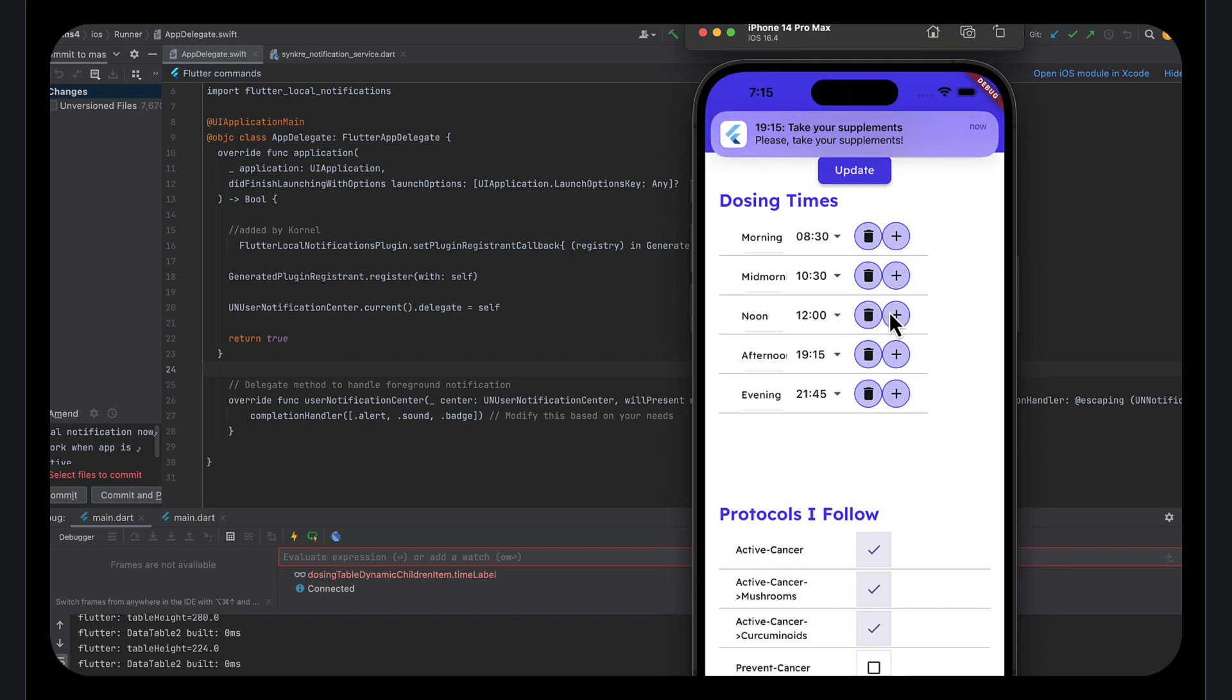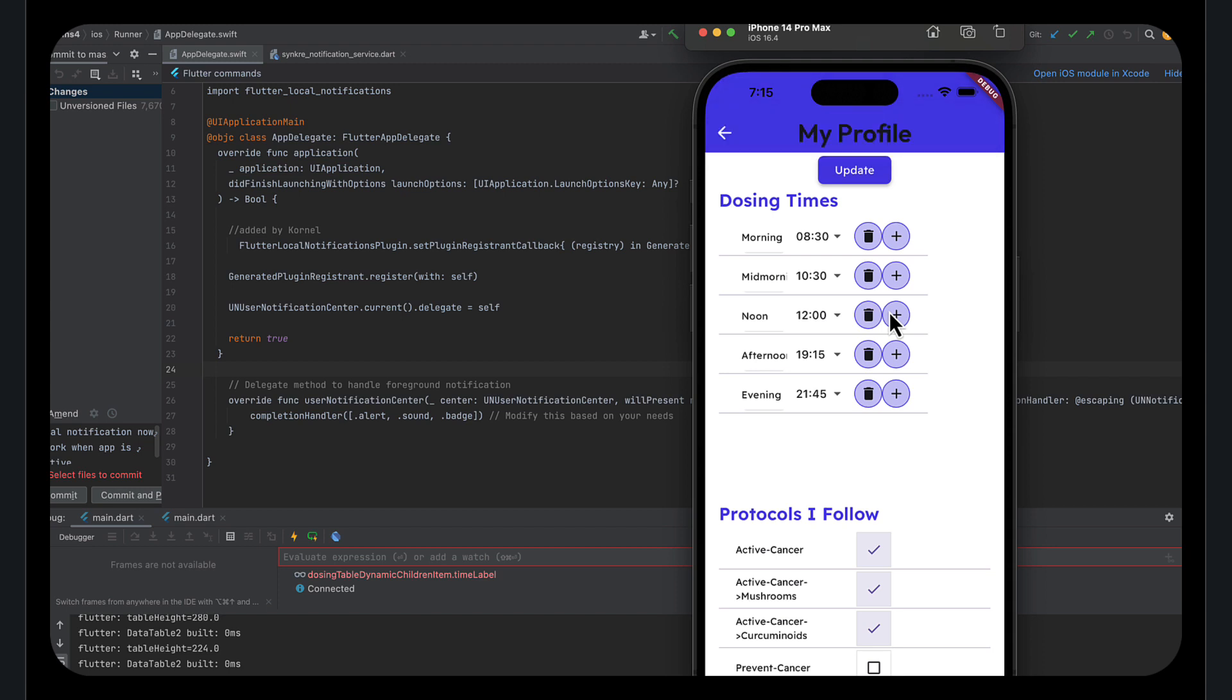Wow. Beautiful. That's exactly what I was looking for. I wasn't sure if it was going to work in the simulator because a lot of things don't work in the simulator and sometimes it's notifications that don't work in the simulator, but it worked.